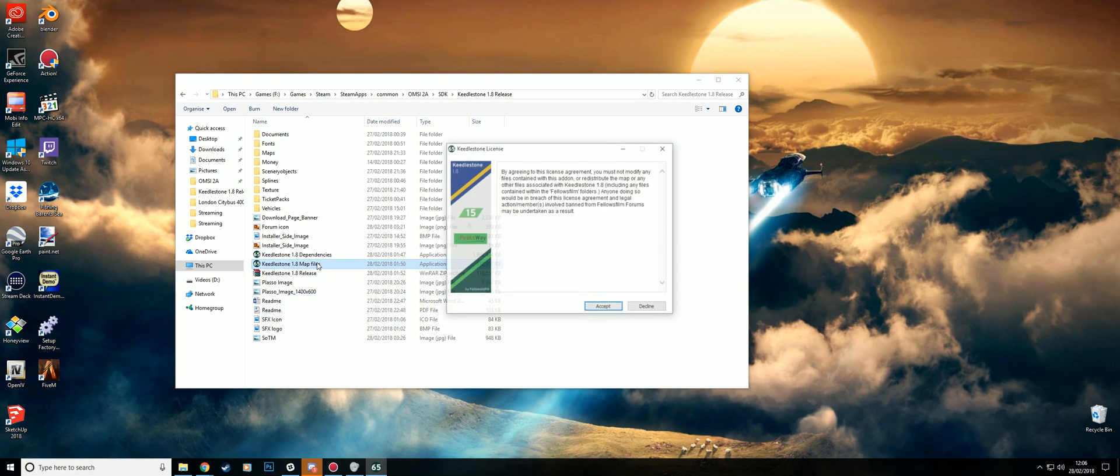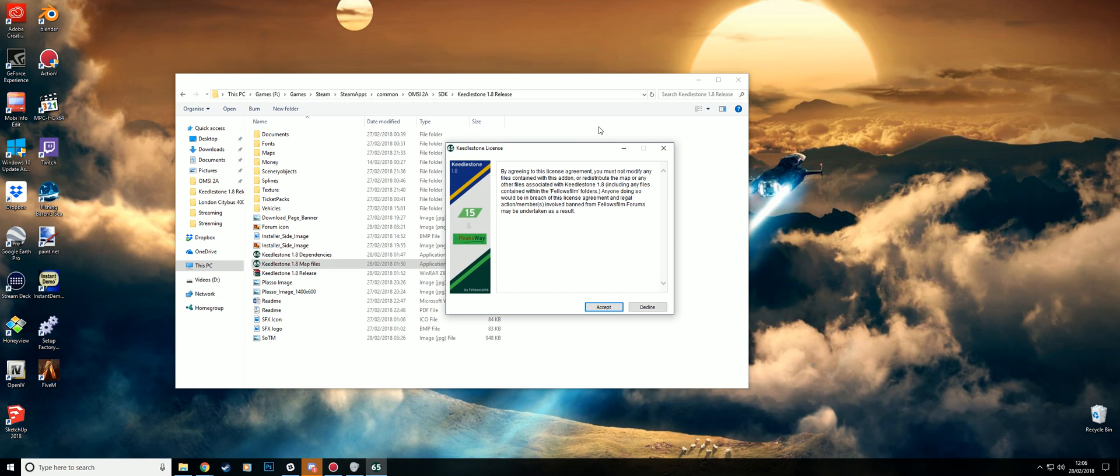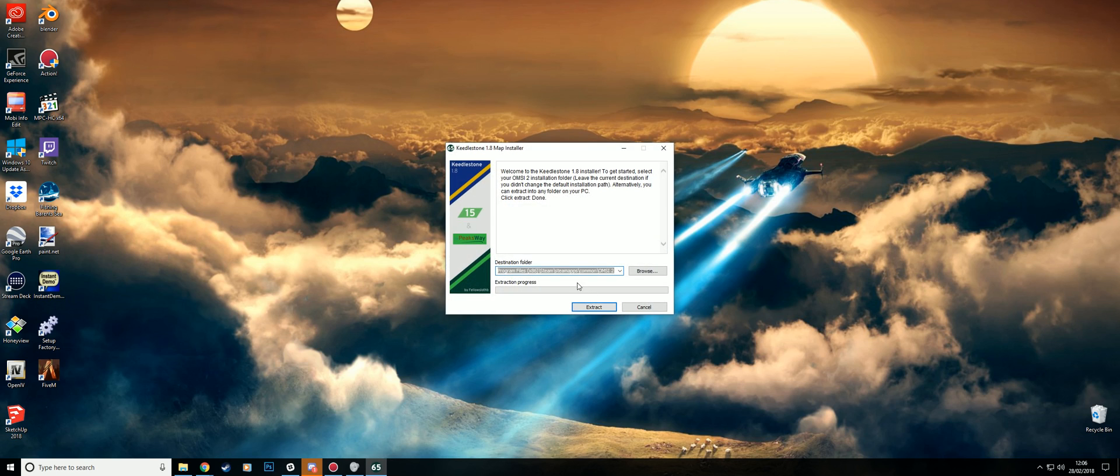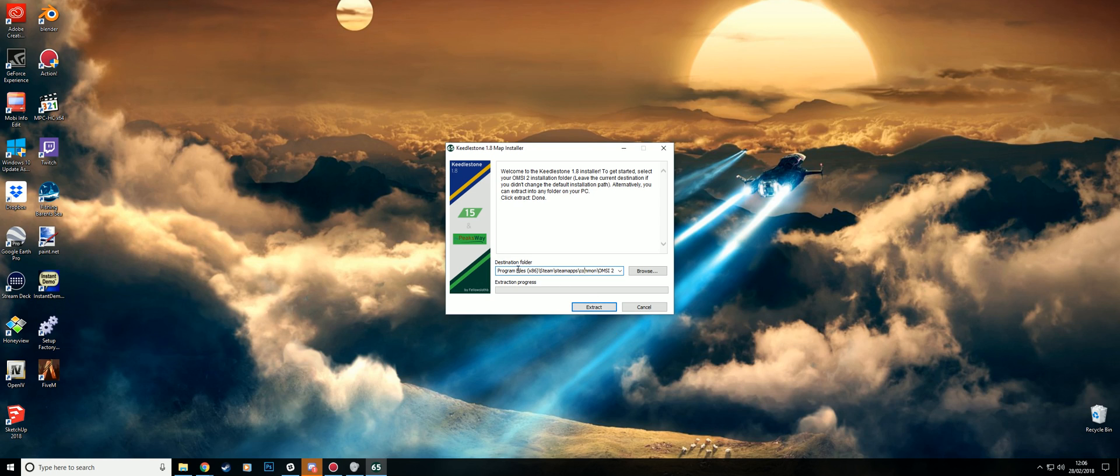So easy to install. You just double click and accept the license if you accept it. And if you haven't changed your OMSI 2 install directory, this will be already set up for you. So you just have to click extract.